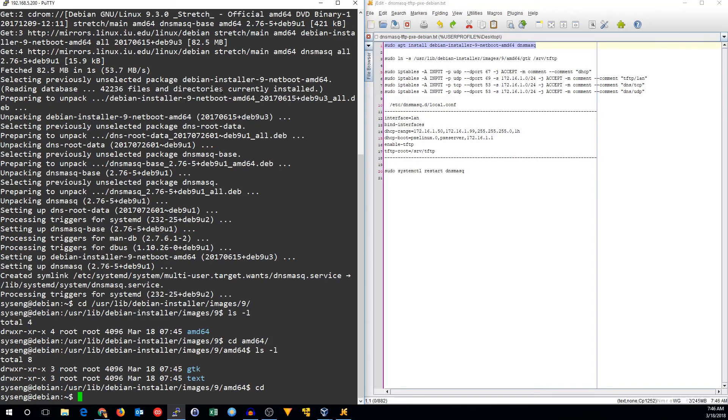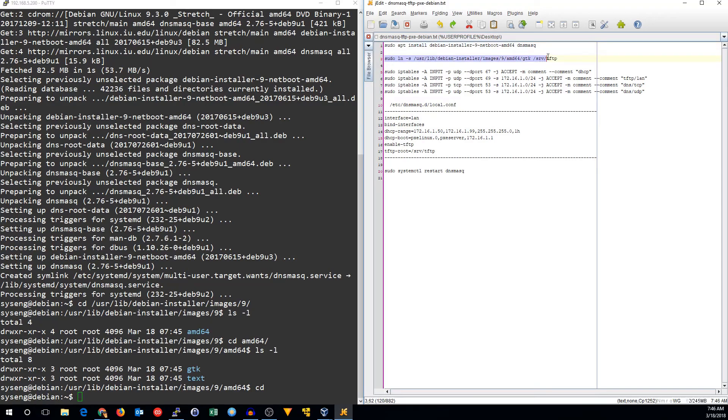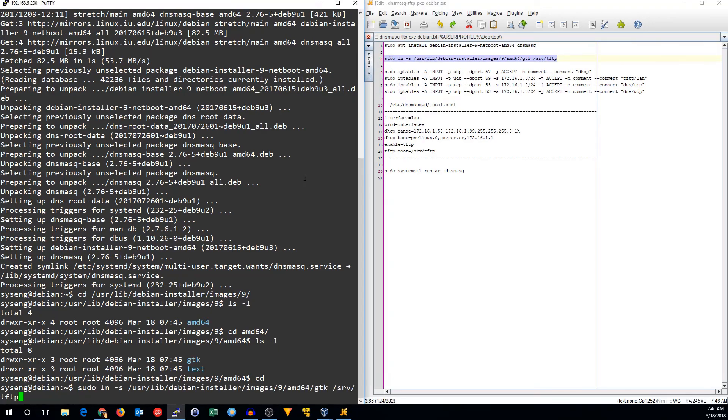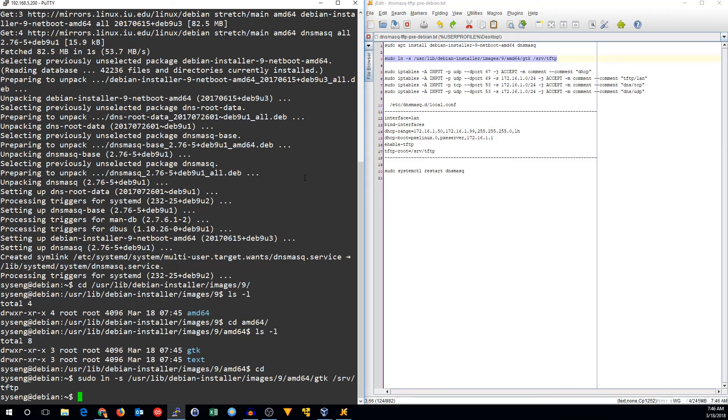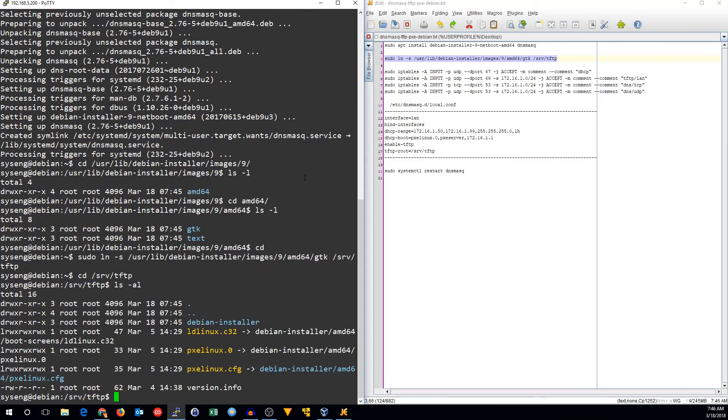So the first thing we have to do after doing that is make a link for the /srv/tftp directory. We're going to link to the GTK directory so that /srv/tftp goes into that.